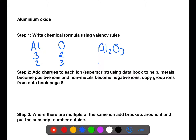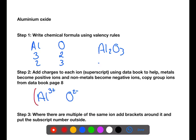We then need to take each element in turn and add in the charges. Al is a metal, so it becomes positively charged, and it has a valency of 3, so it becomes 3 positive. And oxygen is a non-metal, so it becomes negatively charged, and it has a valency of 2, so it becomes 2 negative. We can see from the formula that we have multiples of each of these, so we need to put brackets around both of them, and then put the subscripts on the outside of the brackets.